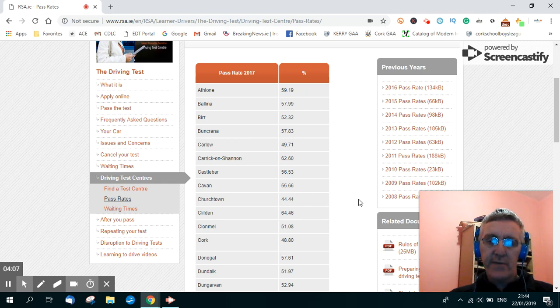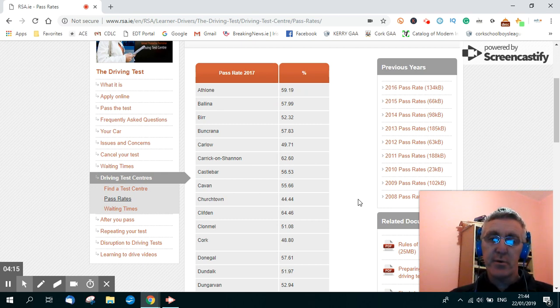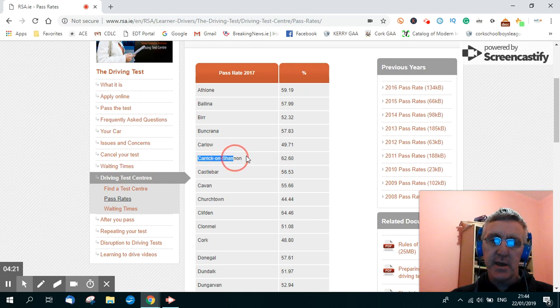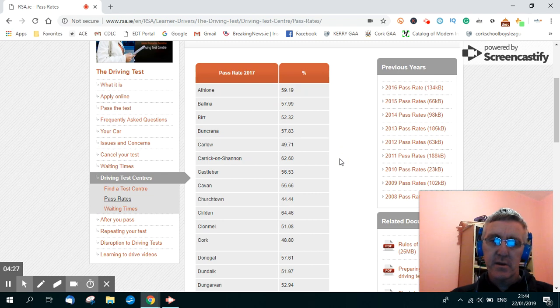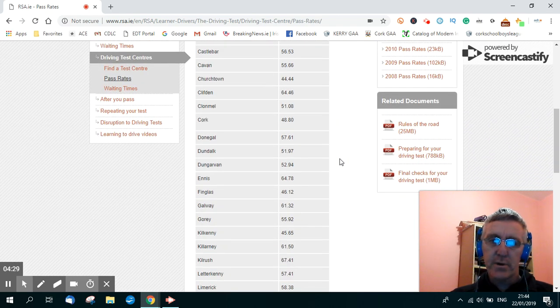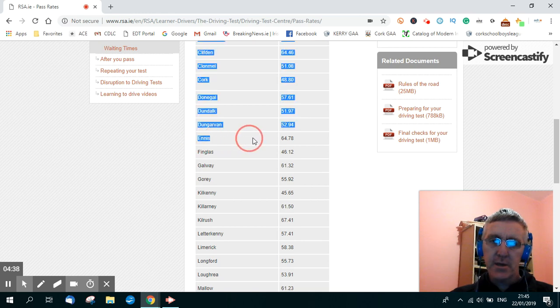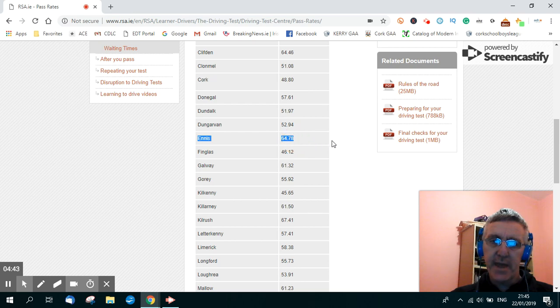Now the average pass rate nationally is 1 in 2, so average nationally, the average would be probably about 50%, but as you can see here some test centres have a high pass rate. Carrigan Shannon, County Leitrim, has a 62.6% pass rate. Scroll down further, Clifton and County Galway, 64.46% pass rate. Ennison County Clare, 64.78% pass rate.